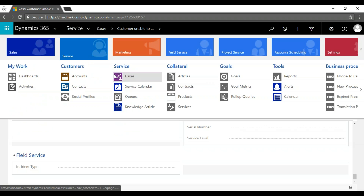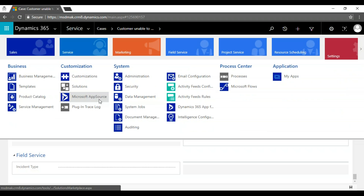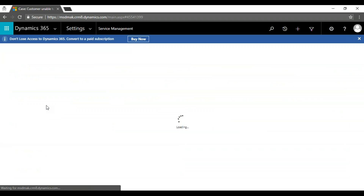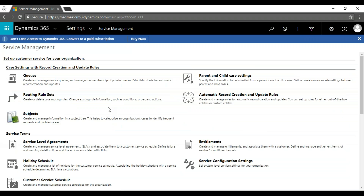There are other features under the service module: service management, which covers how to generate SLAs and associate SLA entitlements to a case. This is an advanced version of the support system where we configure SLAs, define attack time, and automate the escalation process. That will be covered under service management in the next session.